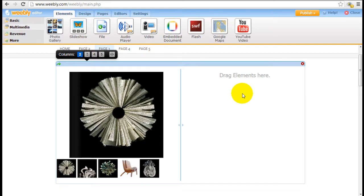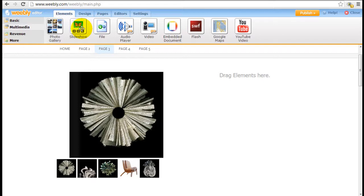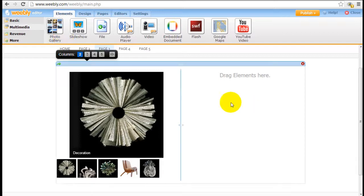It's Jeremy from websitebuilderexpert.com. In the previous video tutorial we talked about how to use the Weebly slideshow multimedia element which is up here. In this tutorial we're going to go over how to use the photo gallery element from Weebly.